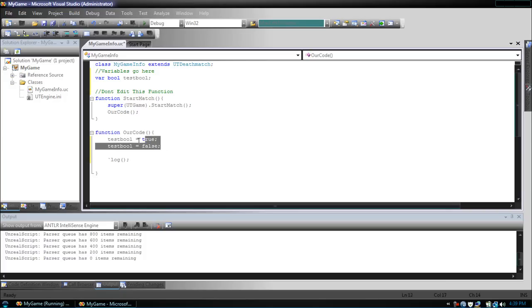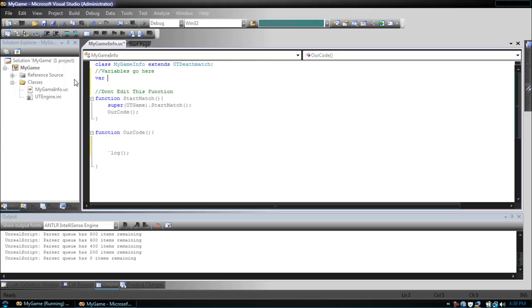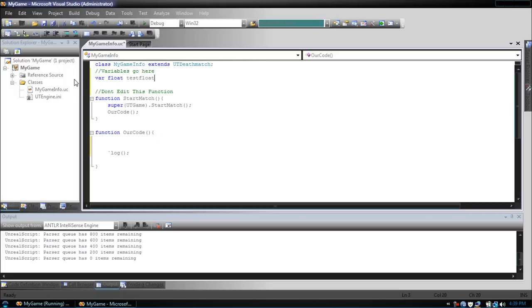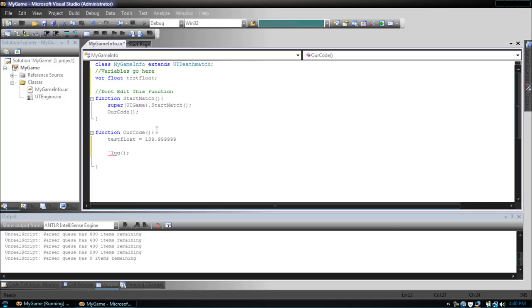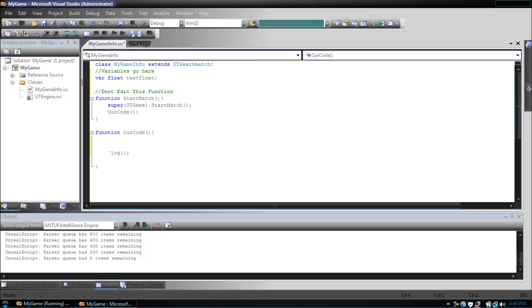Next, I want to show you how to use a float. We follow our template, which is variable type name. What a float is, it's different from an integer in the fact that a float can hold decimal points. So, instead of 139, we can hold 139.99999. This is good for math if you need float precision. So, that's the only difference. It's used the same way as an integer, so it can be used with all math functions.